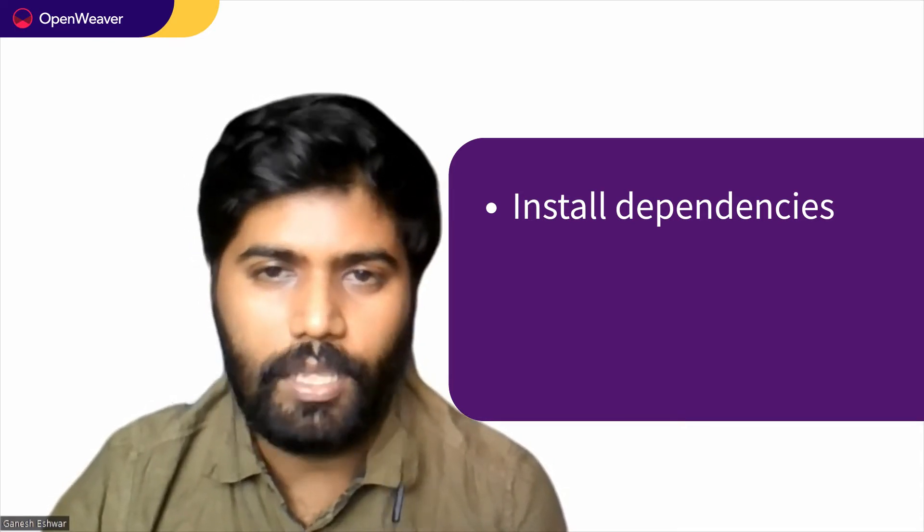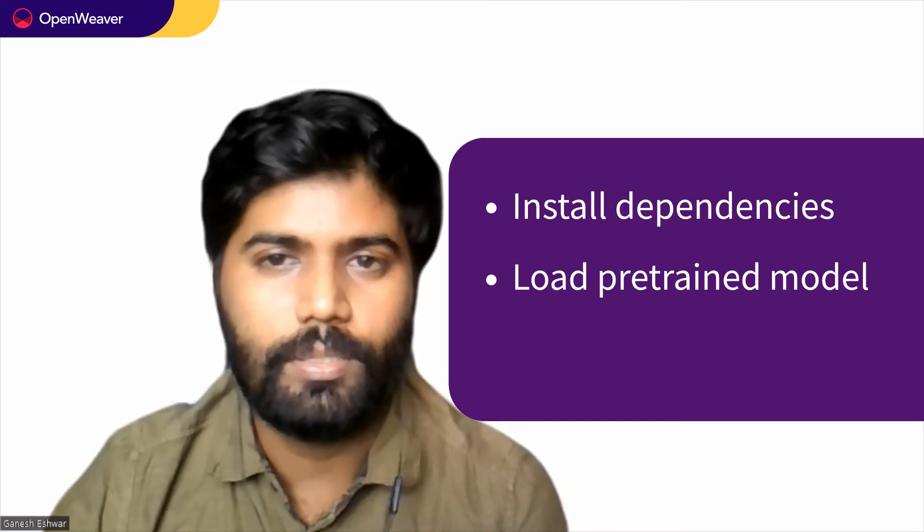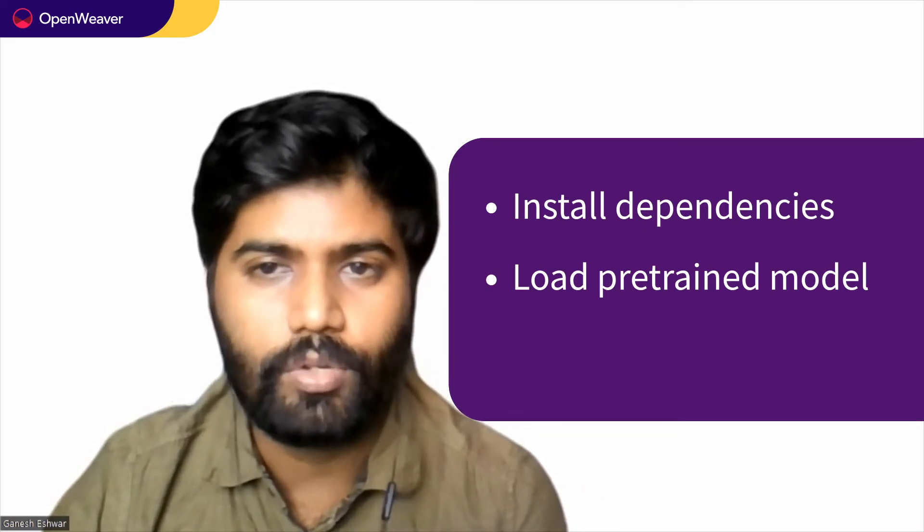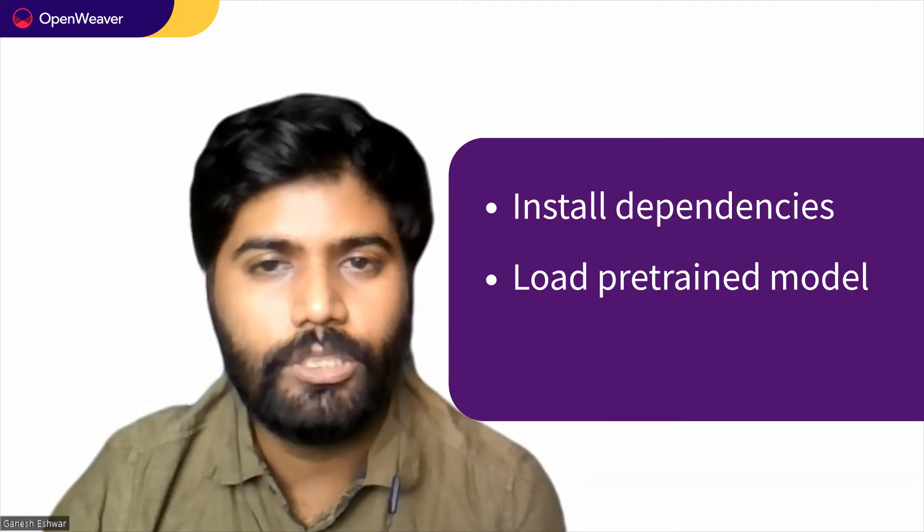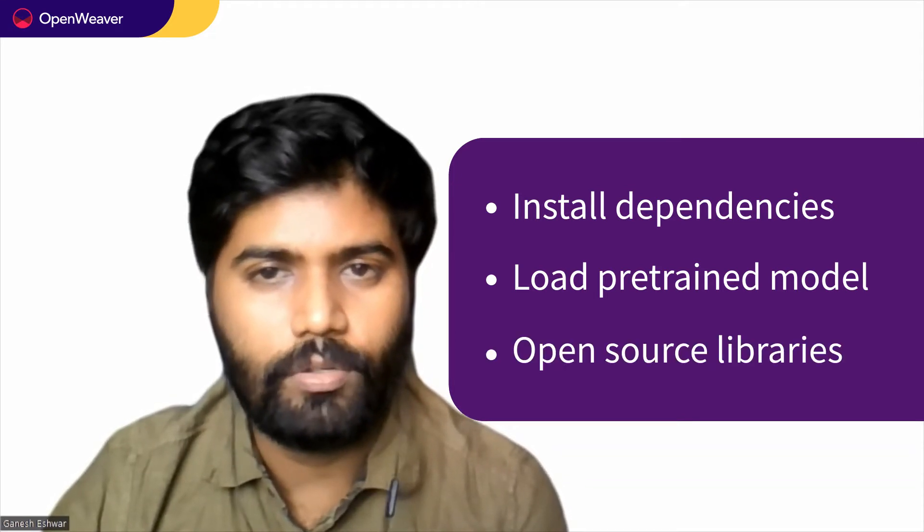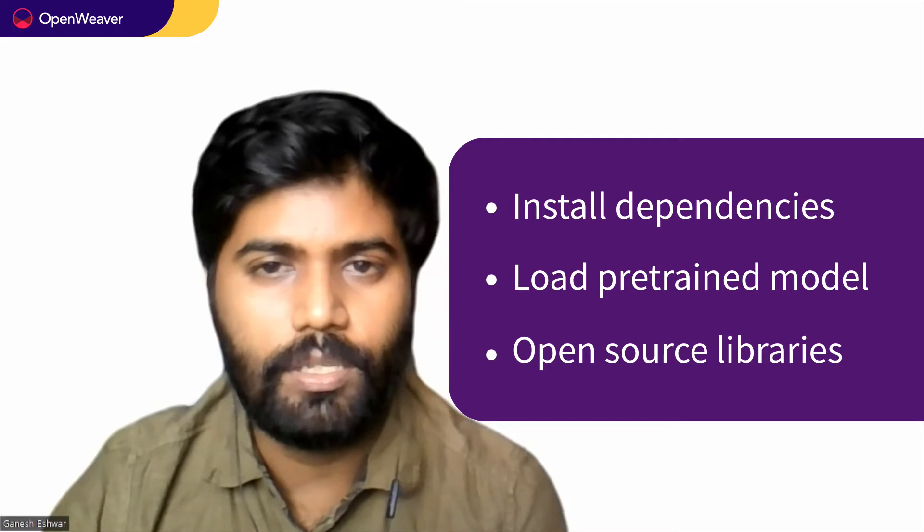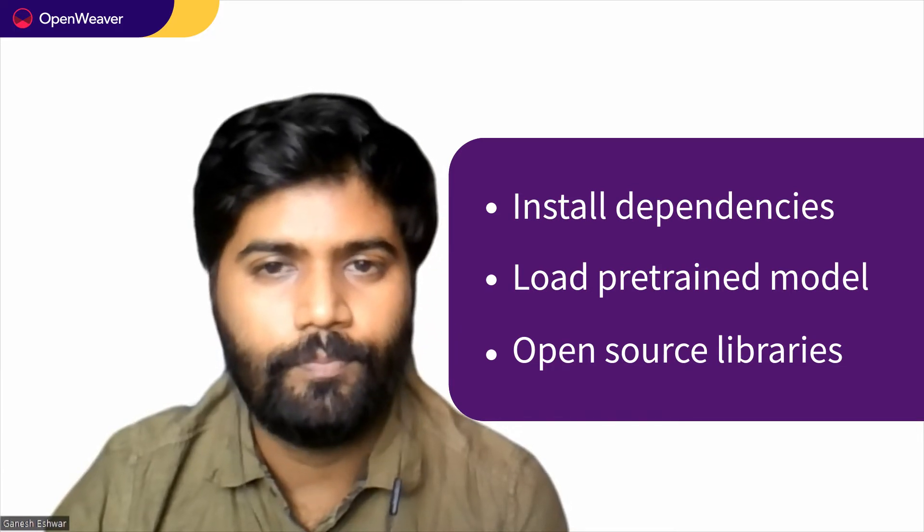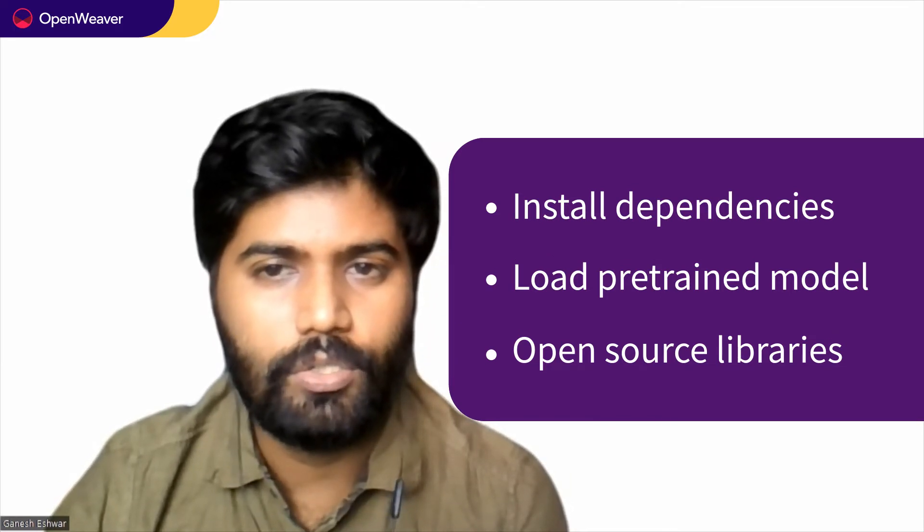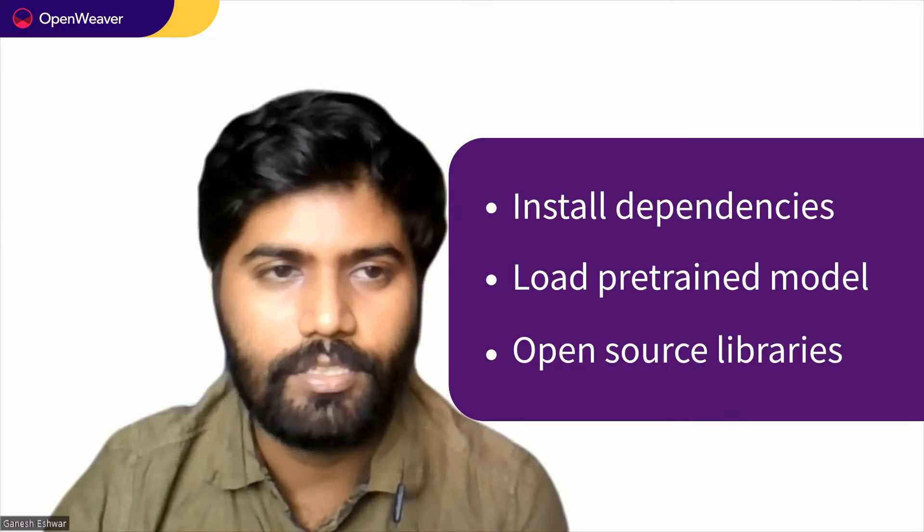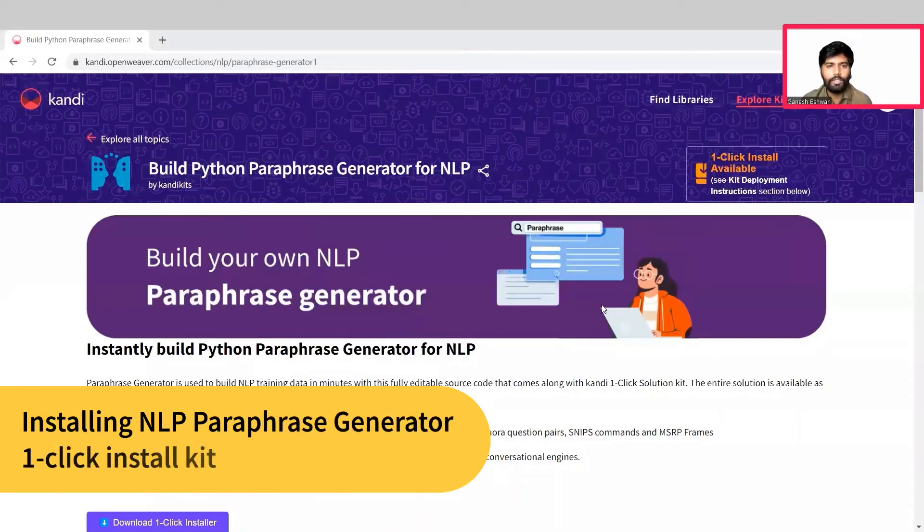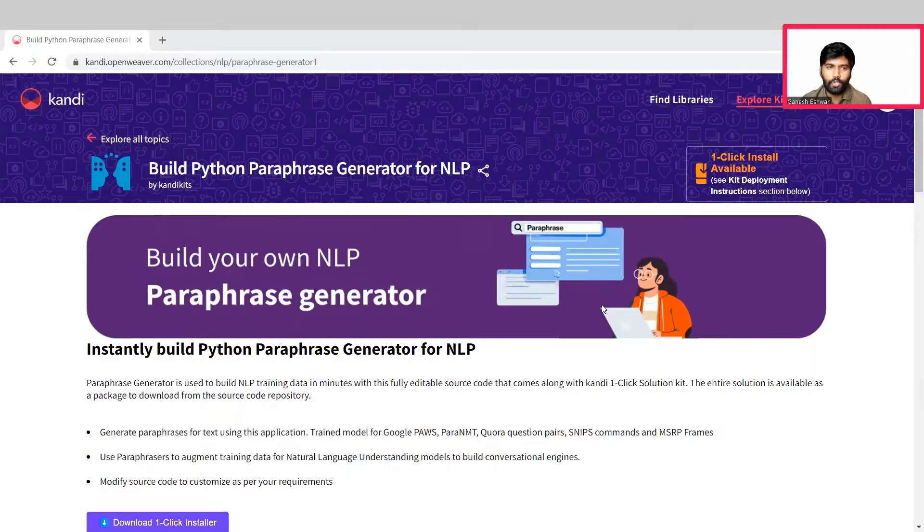Second, we need to load pre-trained models on which the paraphrase generator has already been trained on. Third, we'll make use of open source libraries to build our own paraphrase generator. Everything you need to build this solution is available in the candy kit. Let's start by installing the candy kit. Check the description for the link to the installable.